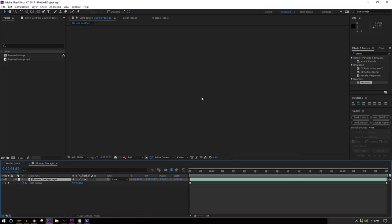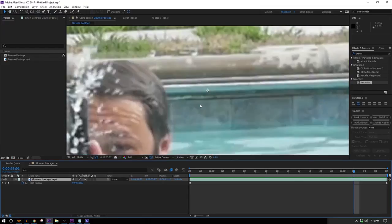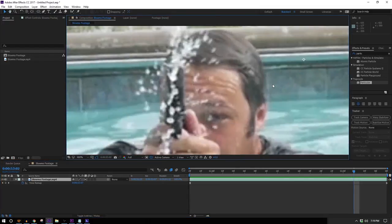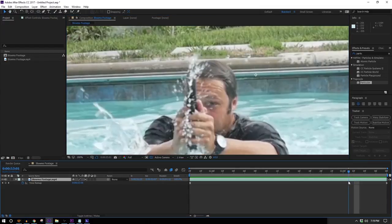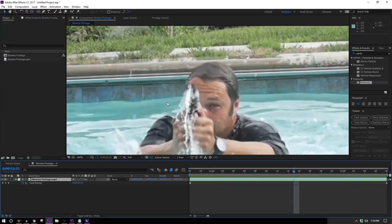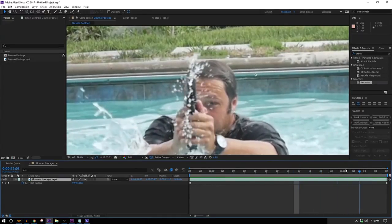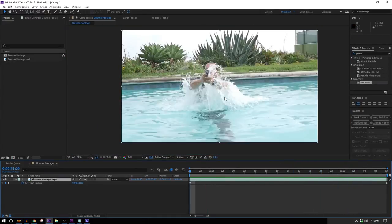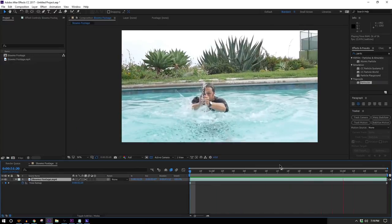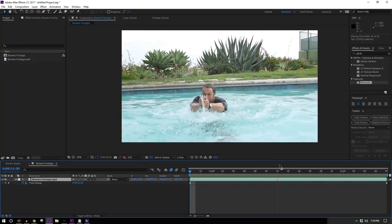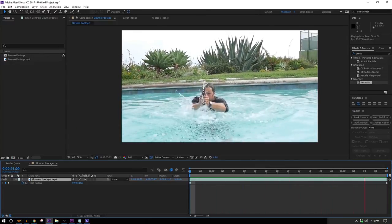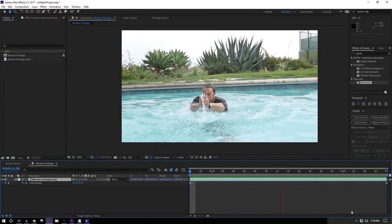Now you can see — especially at the end — it's still not going to be gorgeous, but it's kind of trying to interpolate the motion between those drops flying off of the gun, and that looks a lot better than doing nothing. So now we've got our speed ramping done, and we need to go make ourselves a slow-motion muzzle flash.